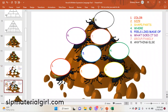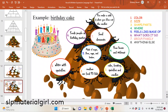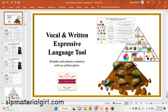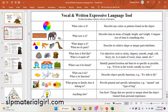Another example is provided to use as a teaching tool. The point of this tool is to broaden and enhance sentences with use of descriptors — just like EET, but that is a registered trademark that I have no affiliation with. The student is going through this graphic organizer, figuring out what color an object is, what size it is, what shape, what does it feel like, what's it made of, where can it be found, what can it do, what group or family it belongs to, and then anything else — any fun facts.